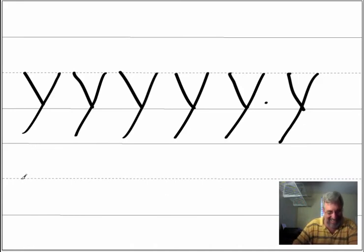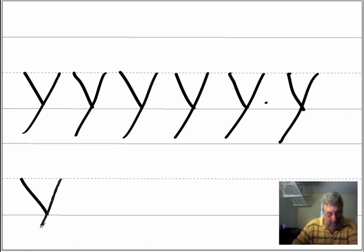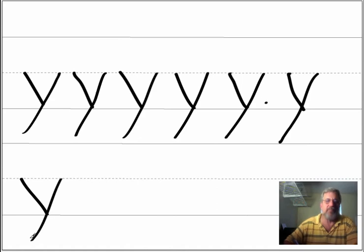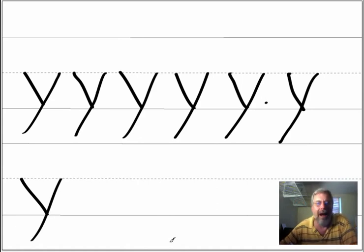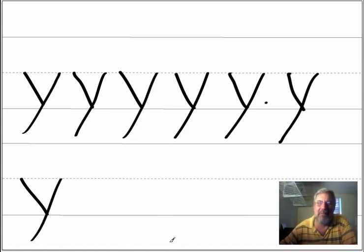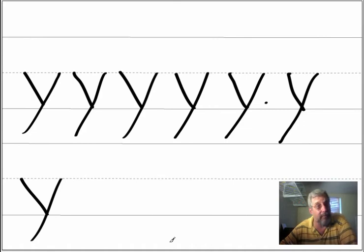Okay, now. Y. Y. Now you write the letter on your paper and then say the name of the letter two times.